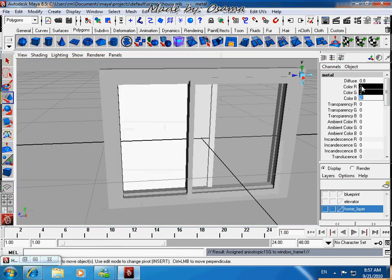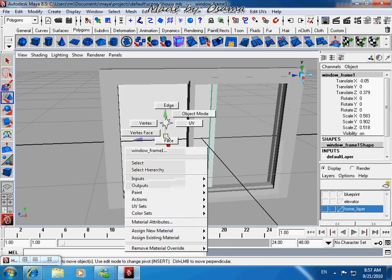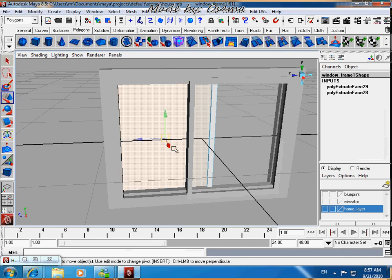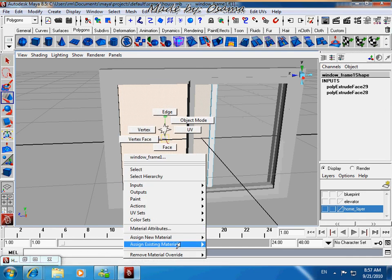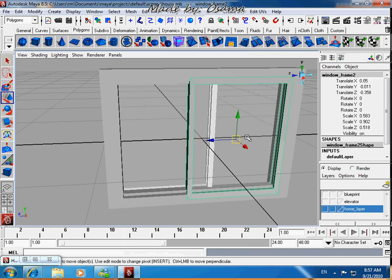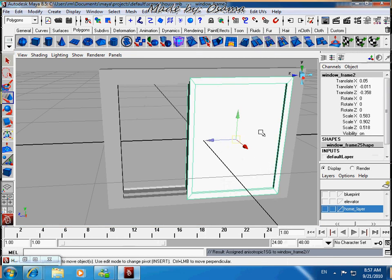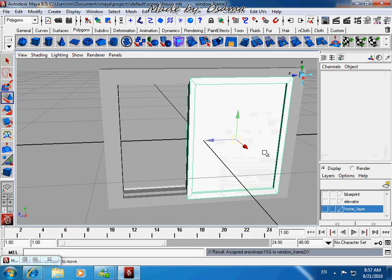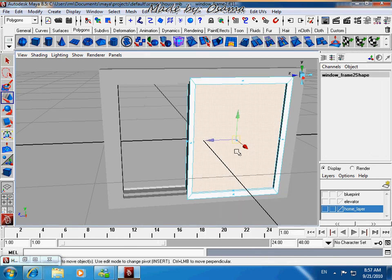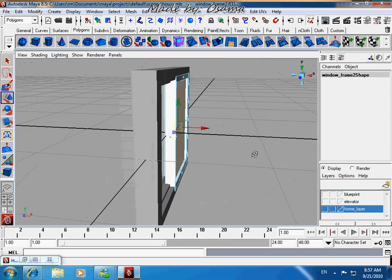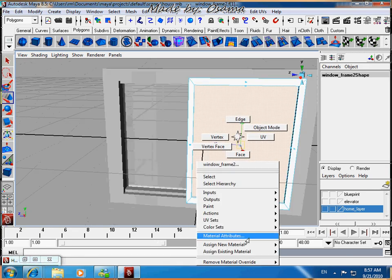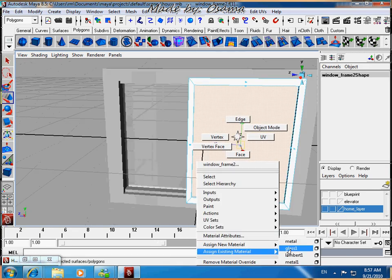Make all the colors — add to Color R, G, and B. Then assign existing material 'glass'. Do the same to this one — assign existing material 'metal'. On the face, assign existing material 'glass'.